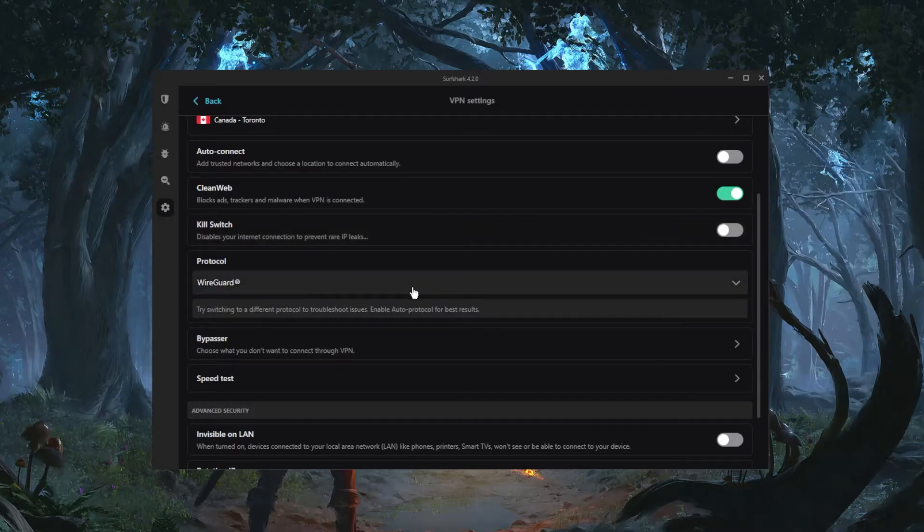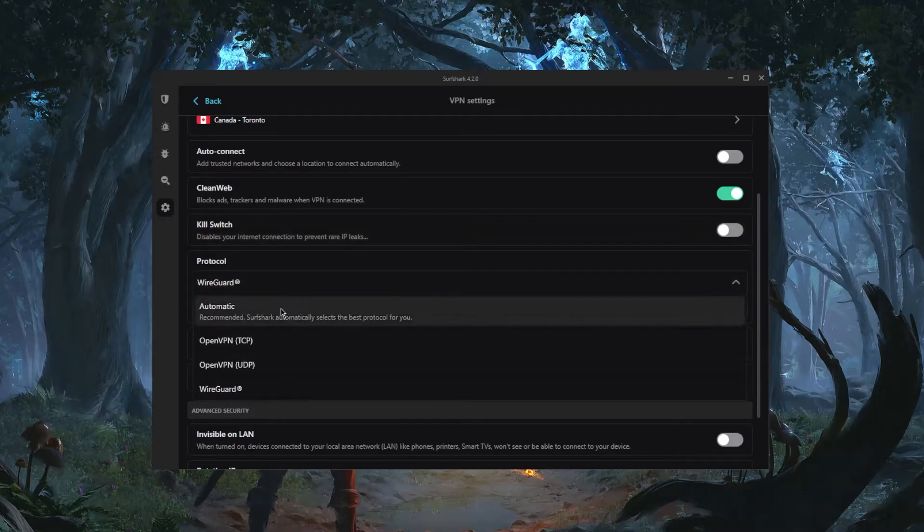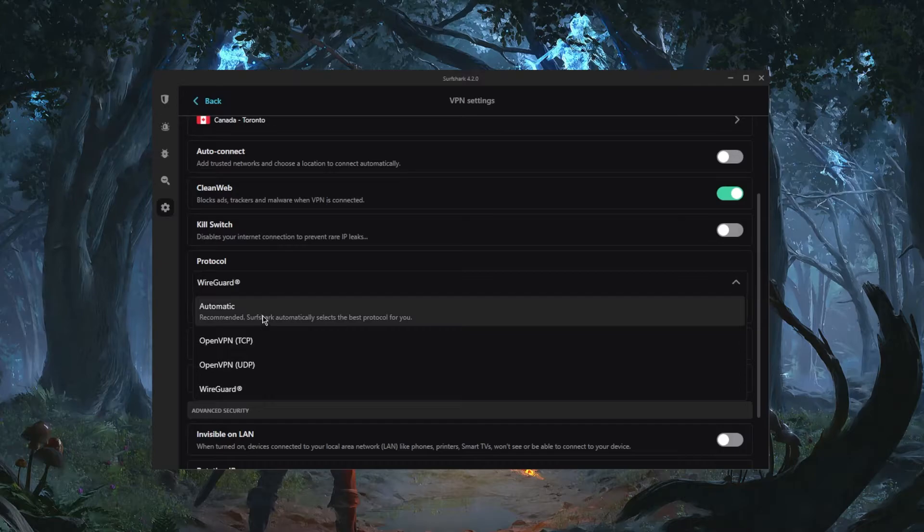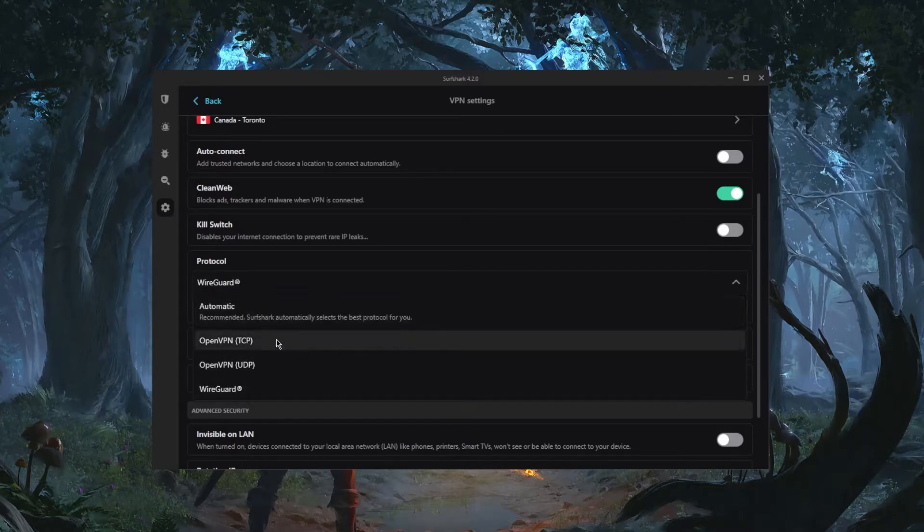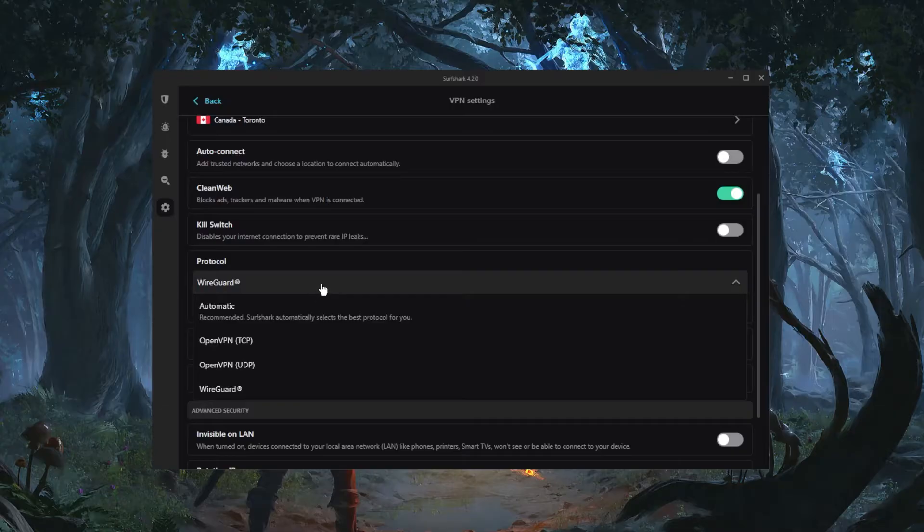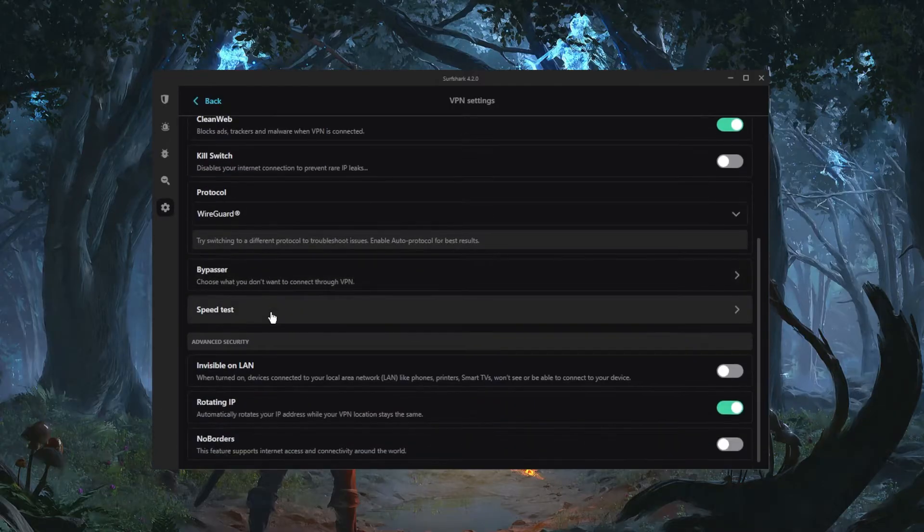In terms of the protocols you can keep that on automatic, that'll always work because it will just adapt to your connection or network. And I like to keep it on WireGuard because it is the fastest one.